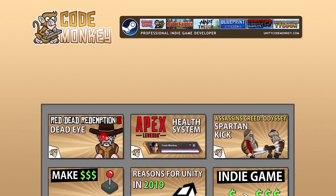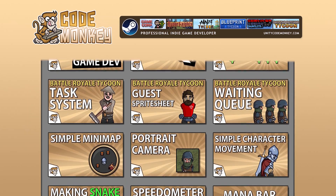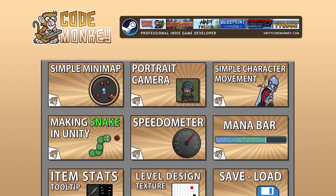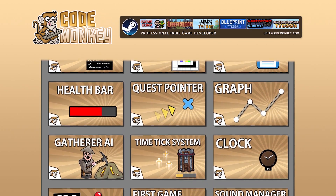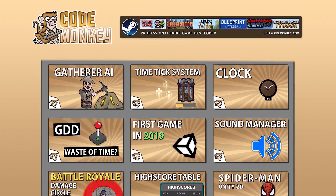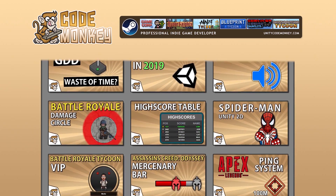Hello and welcome. I'm your CodeMonkey, and this channel is all about helping you learn how to make your own games with in-depth tutorials made by a professional indie game developer.